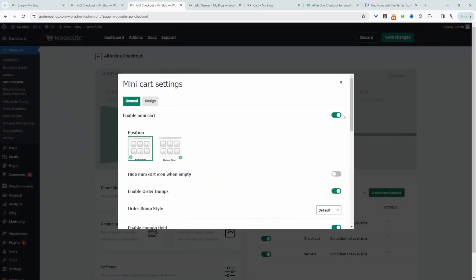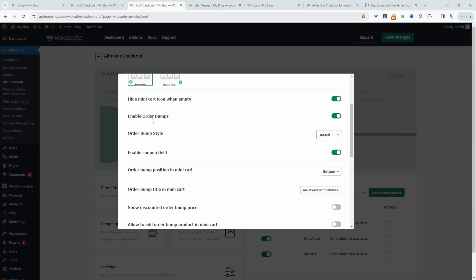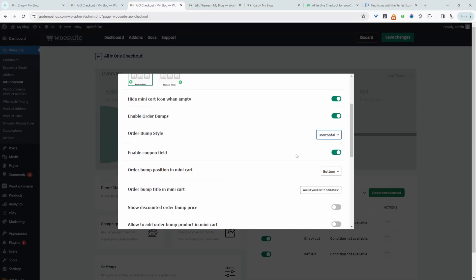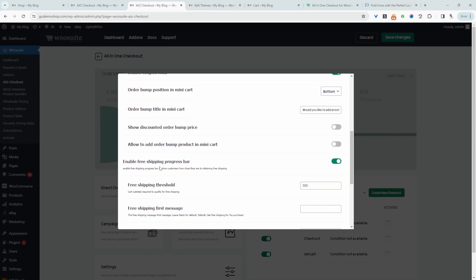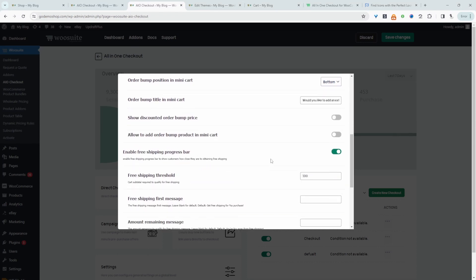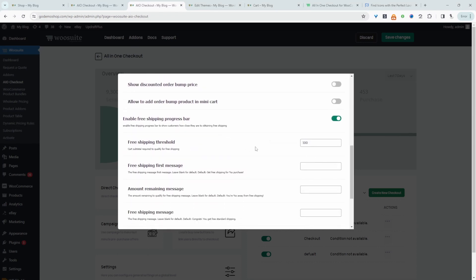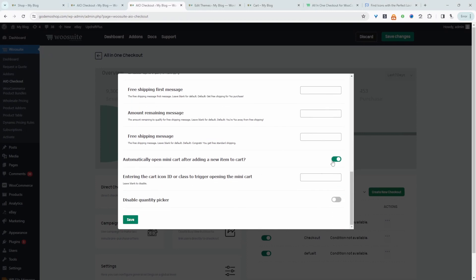Then you can choose the position and customize it accordingly. For example, we can hide it when the cart's empty. If you're using a pro version, we can add upsells within the cart area. We can enable the coupon field, enable a free shipping progress bar, which will encourage customers to spend more to meet that threshold. And we can automatically open our mini cart whenever items have been added to their basket, making everything as frictionless and convenient for our customers.